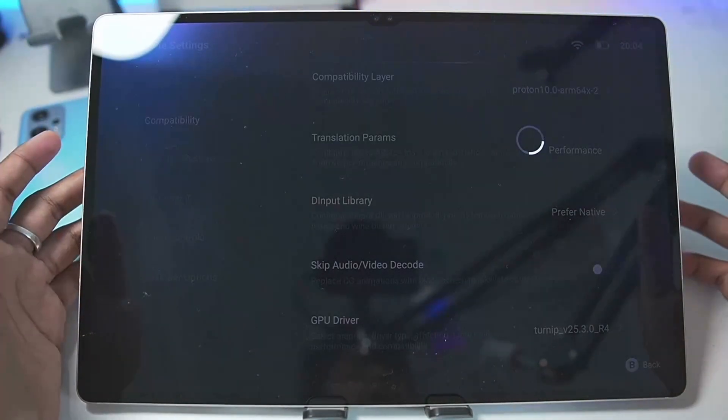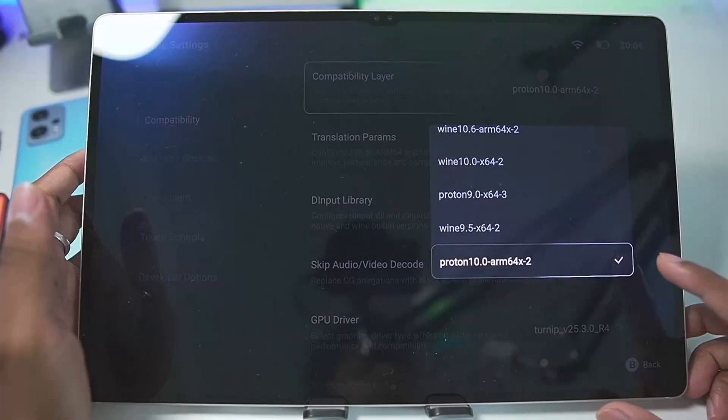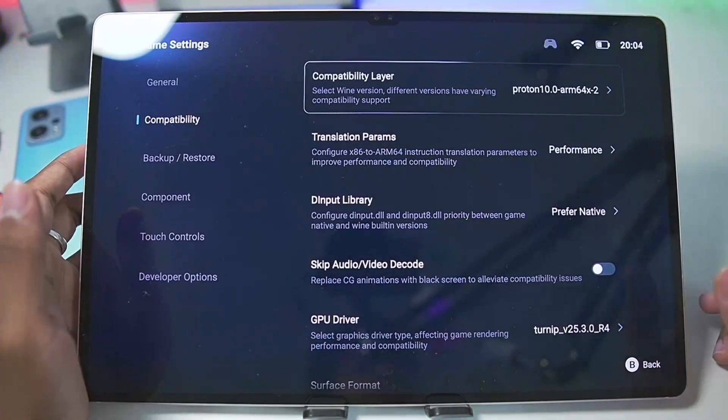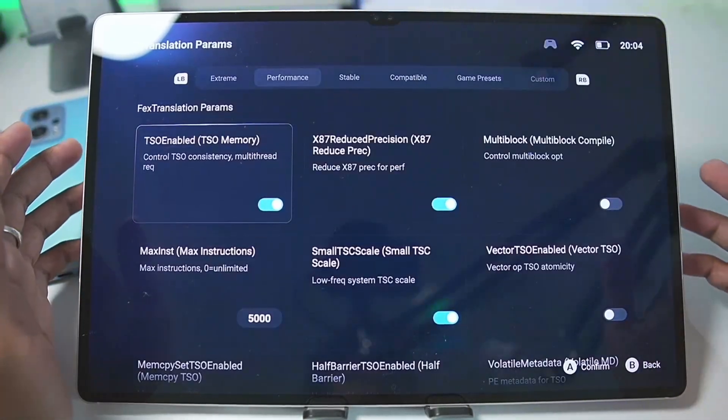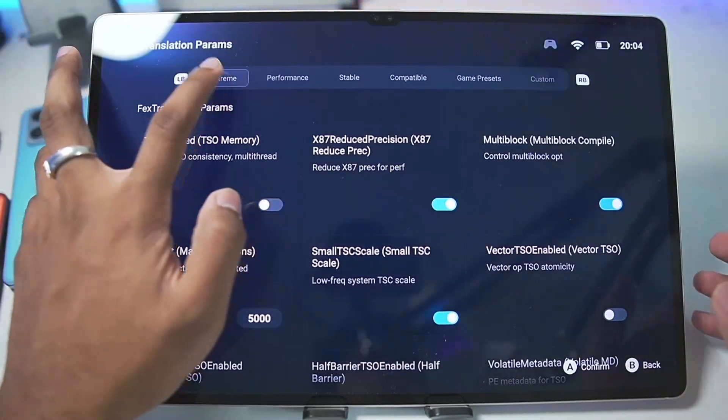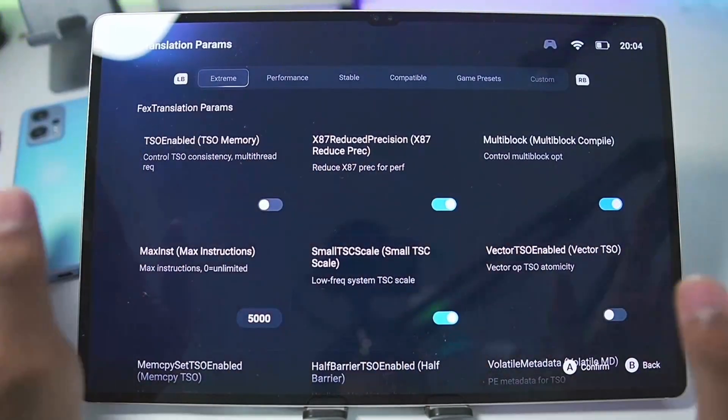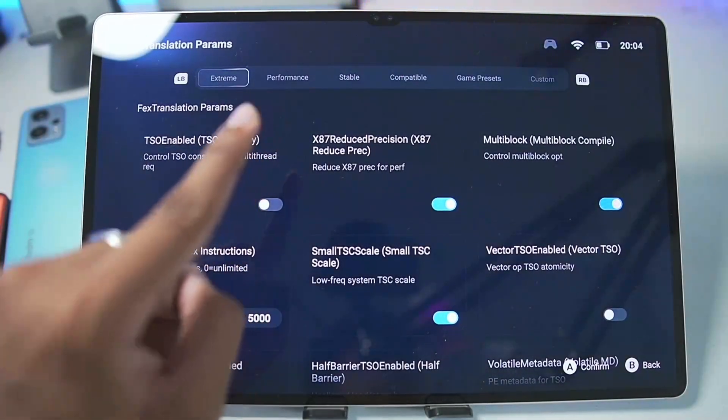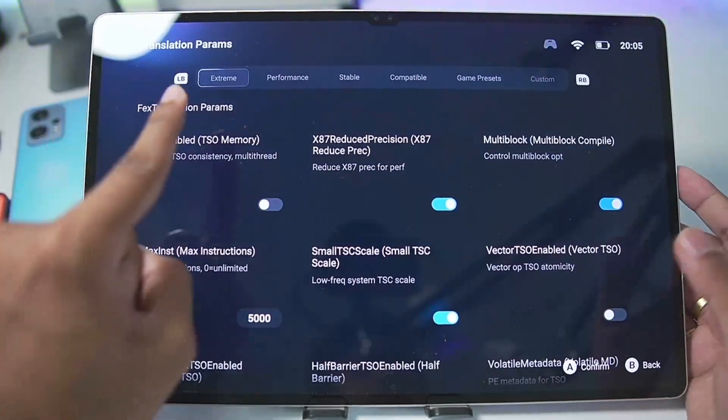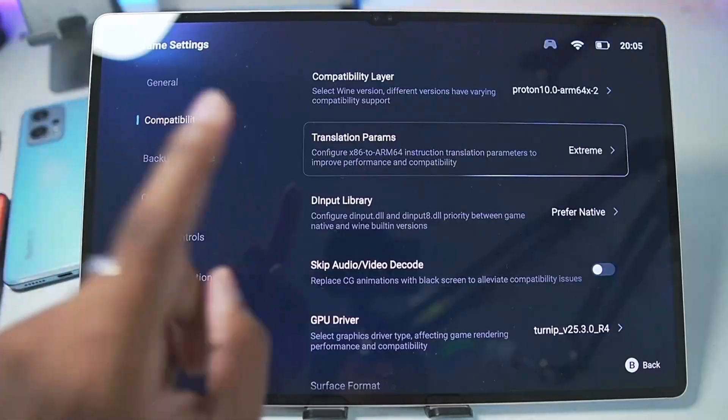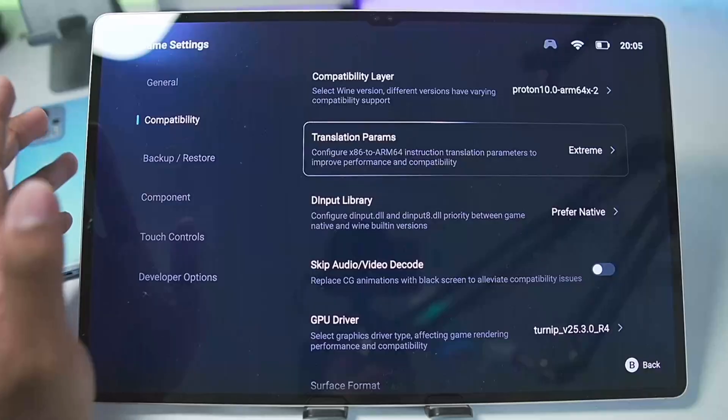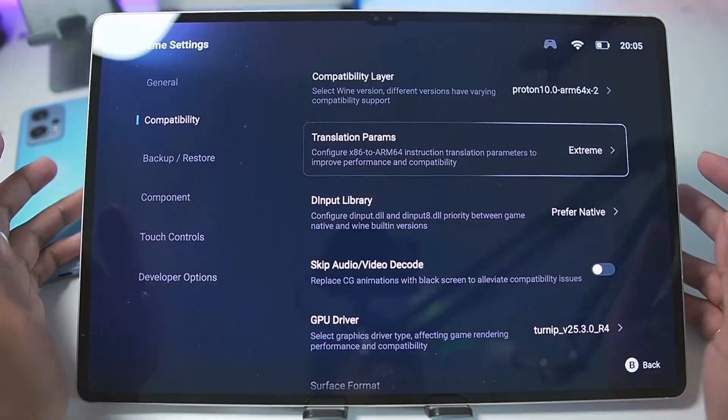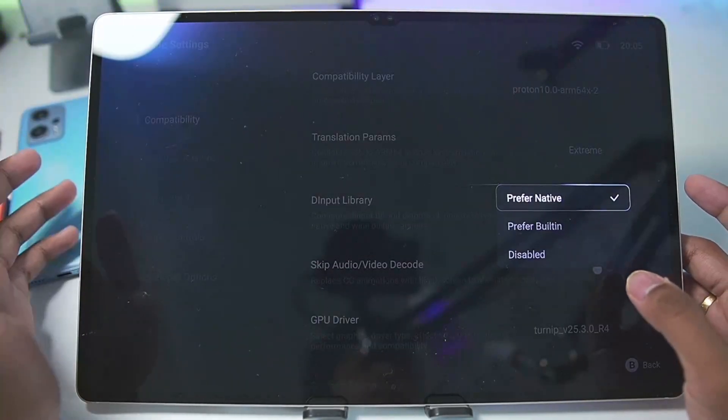In terms of compatibility layer, the best performance you will get is in Proton 10.0 ARM 64 x2. For translation parameters, you have a brand new parameter known as Extreme. This extreme parameter will make sure that you get the best and maximum amount of performance possible. It is even better than the performance parameter. You only get this extreme parameter in the newest versions, but do note that with extreme translation parameters you are sure to face graphical issues in few games if you don't have a supported graphics driver.